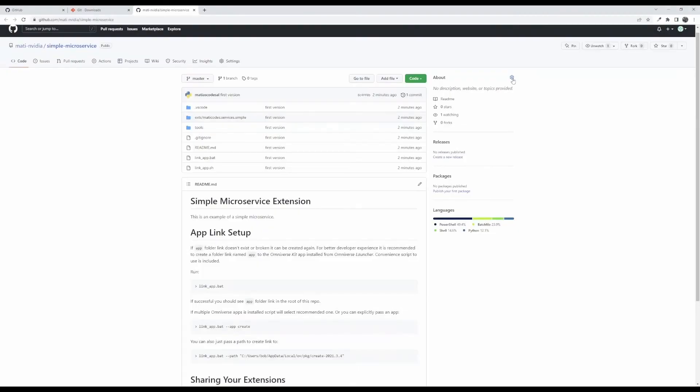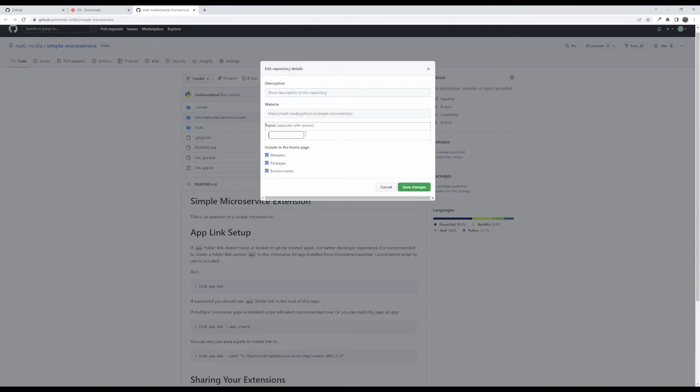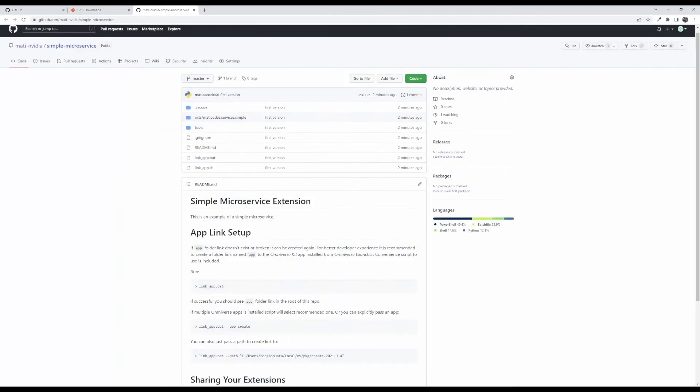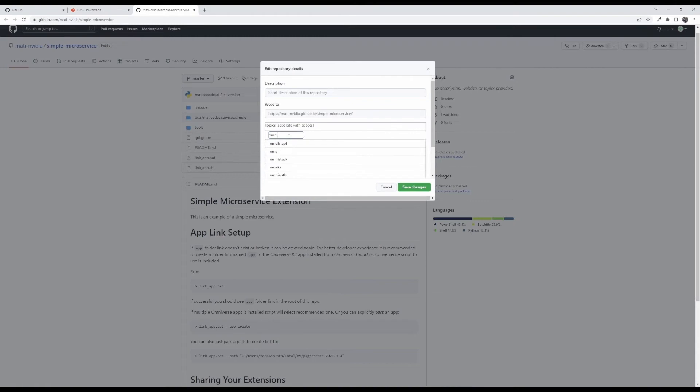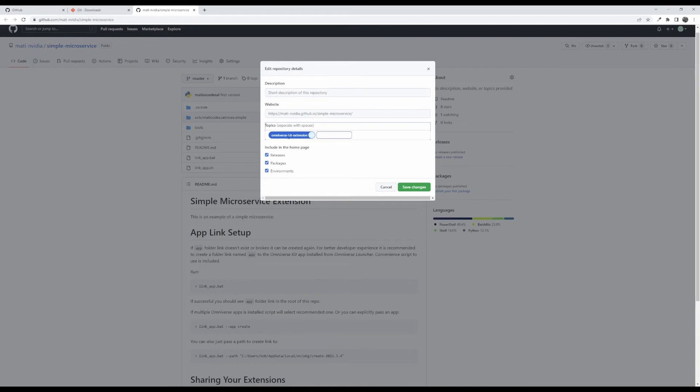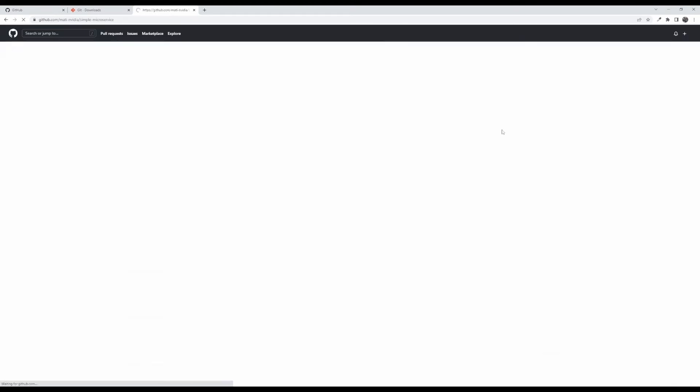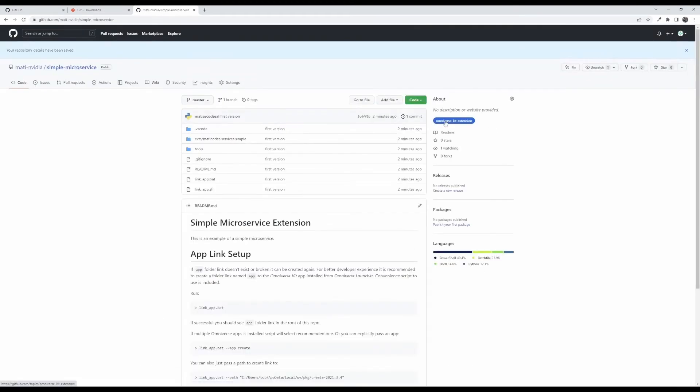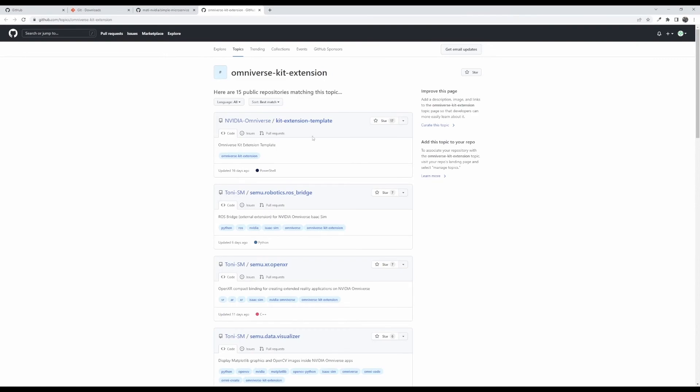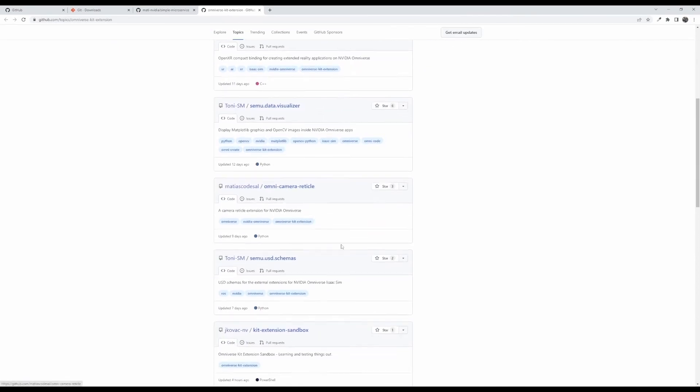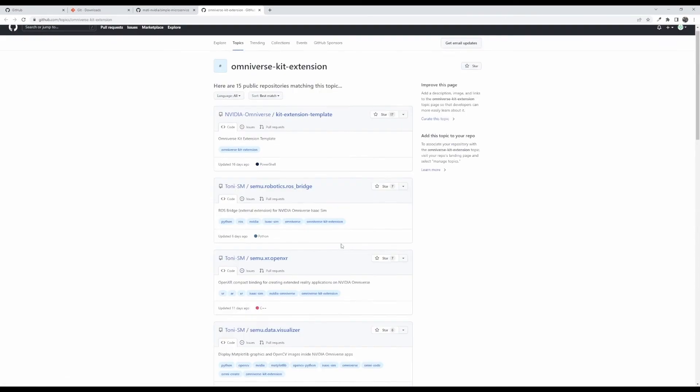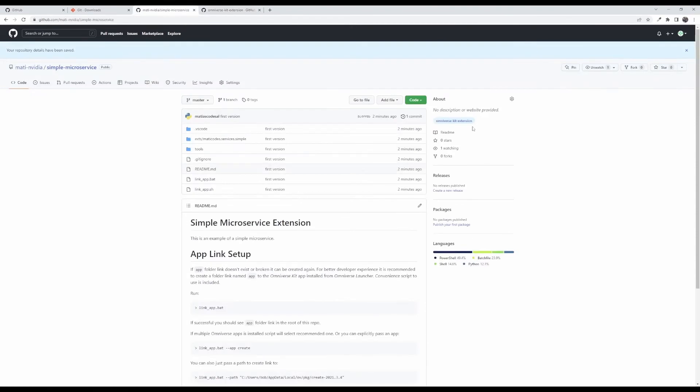So now I want people to find this. So the way that we are doing this is if you tag, sorry let me show you that again. In the about there's a gear here and if you click on that in topics if you add the topic and click omniverse-kit-extension and save that it's going to be added to this specific topic and now users are able to find this here with all the other extensions that are tied with that topic. So that's how you can make that discoverable for other people, an easy way for them to find your extension for people that are looking for them.